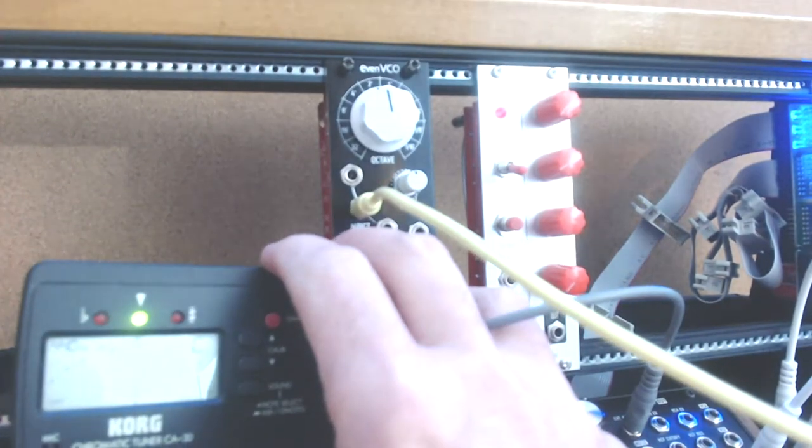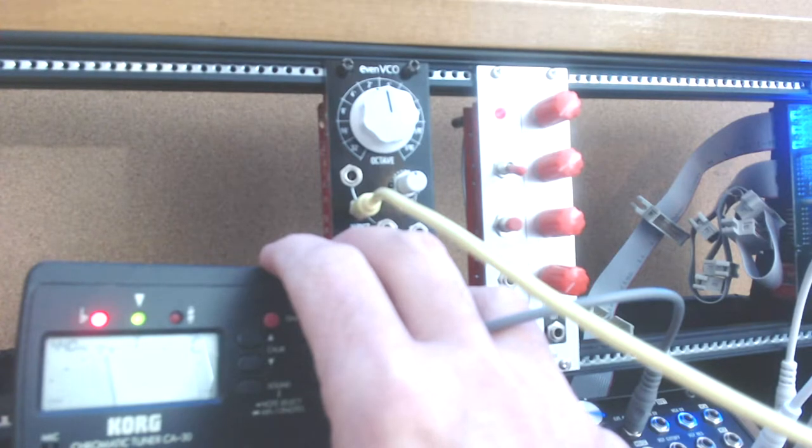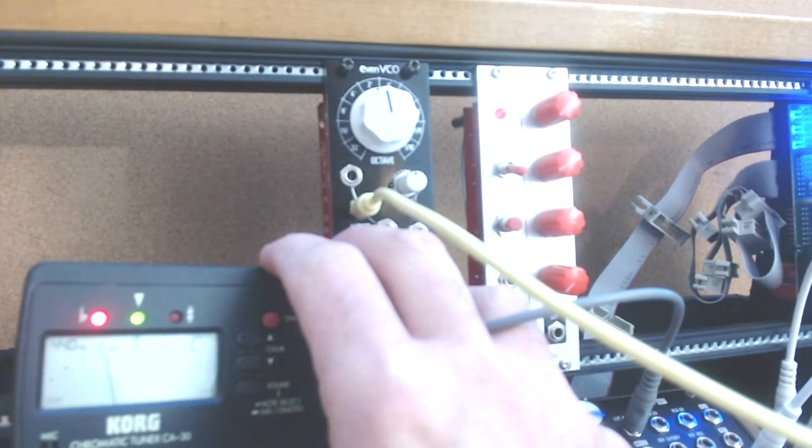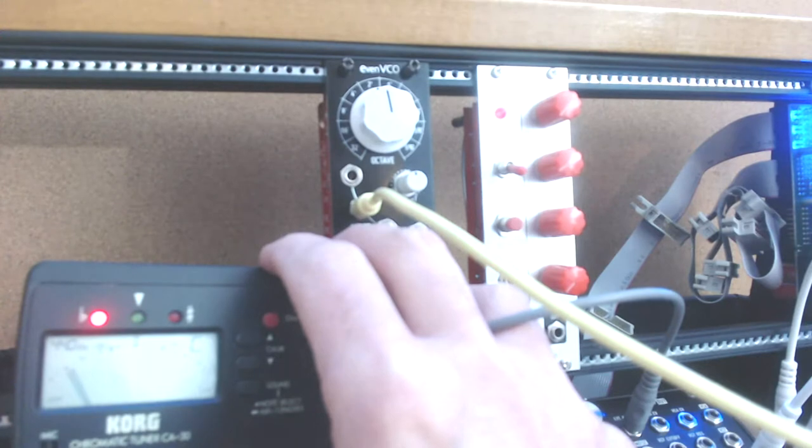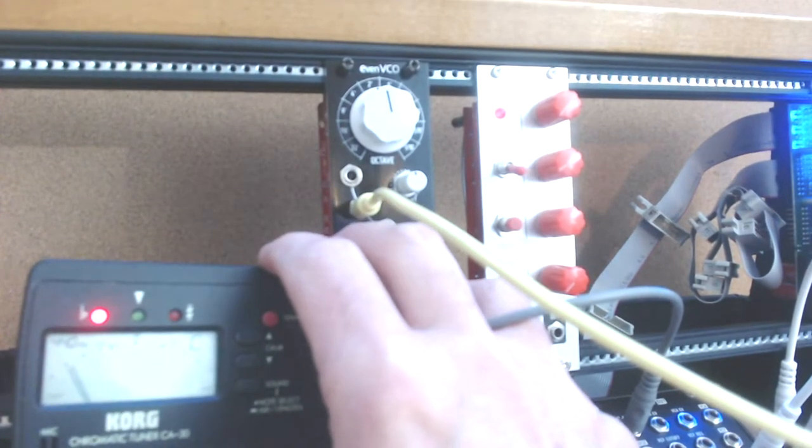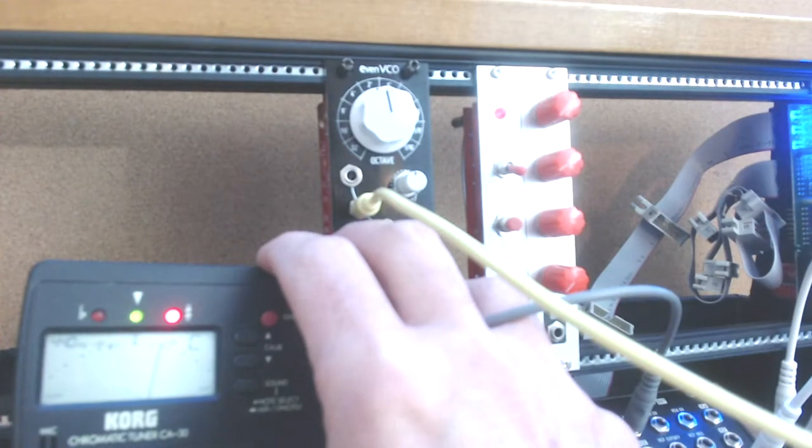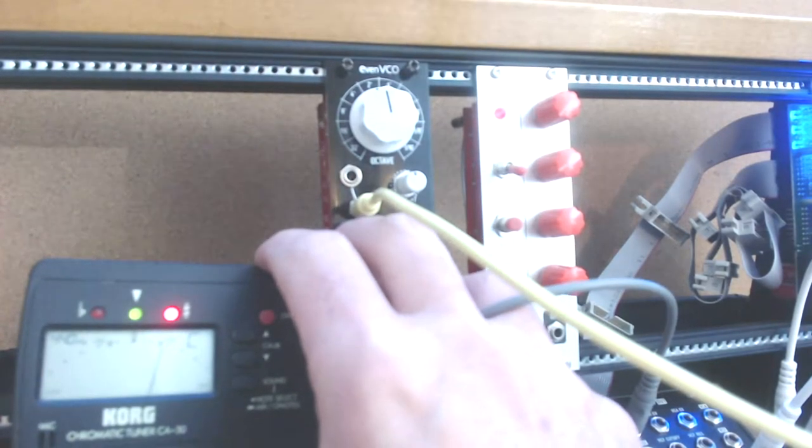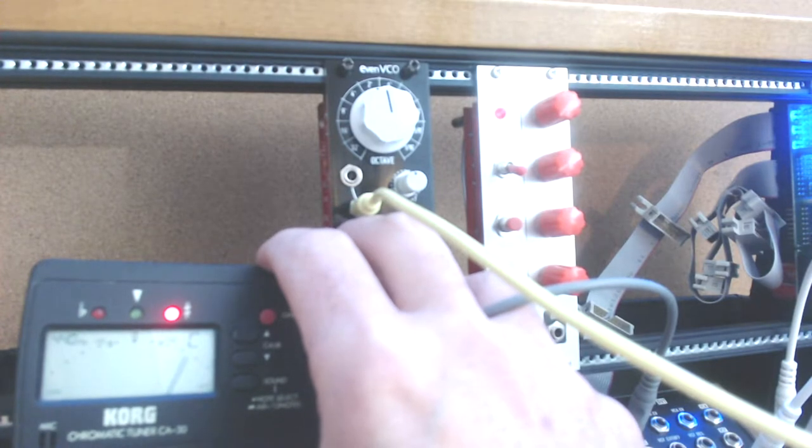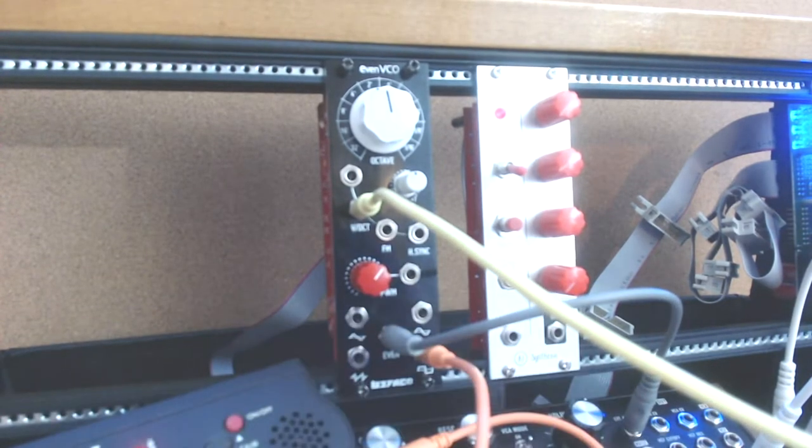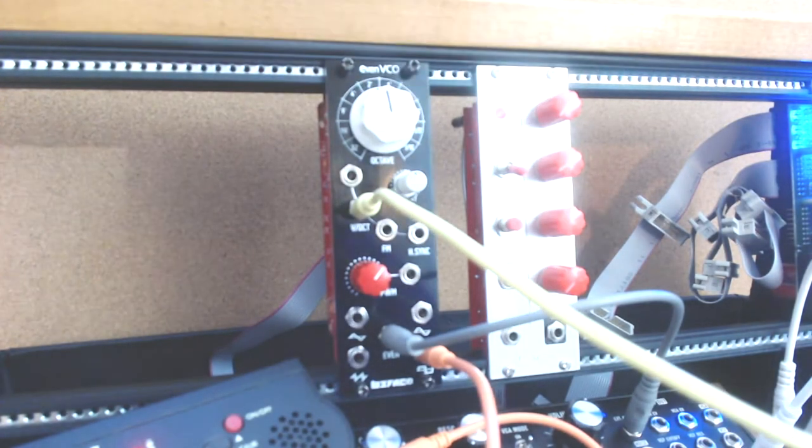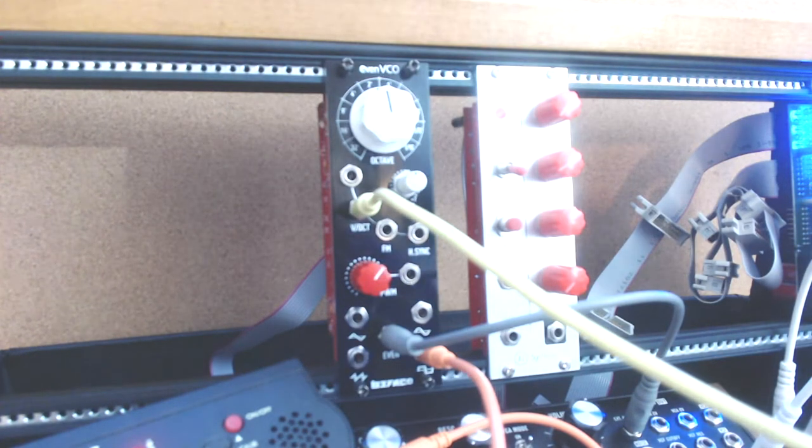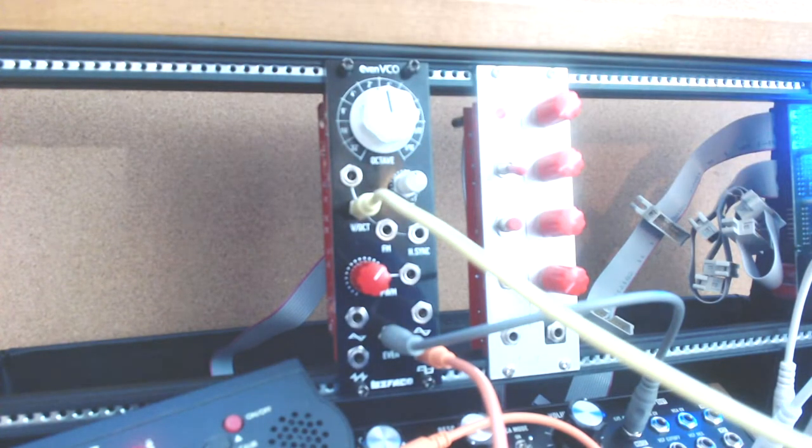We go up an octave and look at that. We're about like 17 cents flat. We go up another octave and we're like almost 40 cents flat. Go down an octave. We're about 17 cents sharp. Down another octave. We're about 35 cents sharp. And this thing, it was tracking perfectly with the octave control knob. It is not tracking well at all on the volts per octave input. So what is going on?